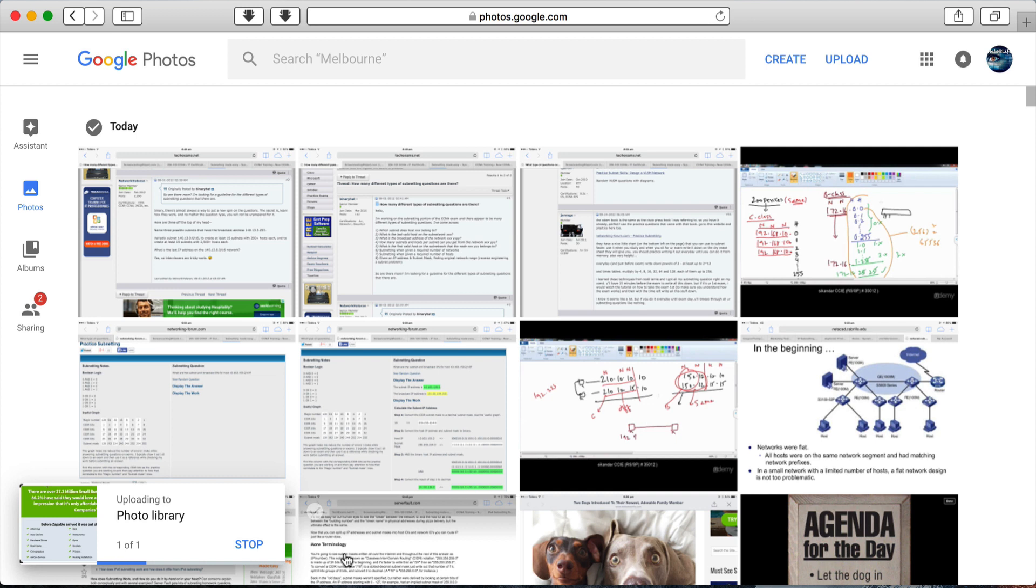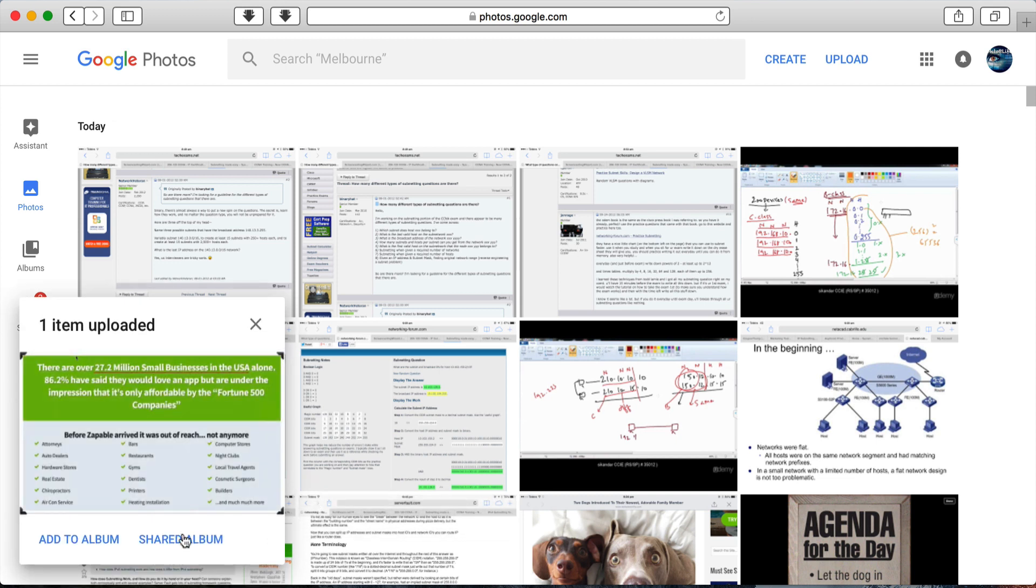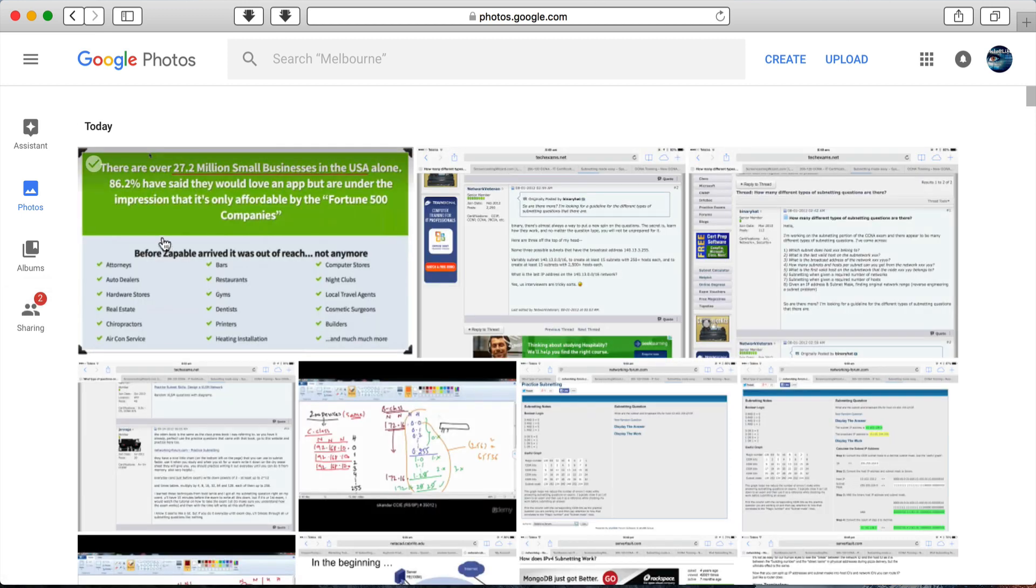Once it's uploaded that picture, again it will give me that same message: do you want to add it to an existing album or create a new album, or just let it go into the library in no album? So I don't particularly want it in an album, so I'm just going to deselect that, and there's the picture.